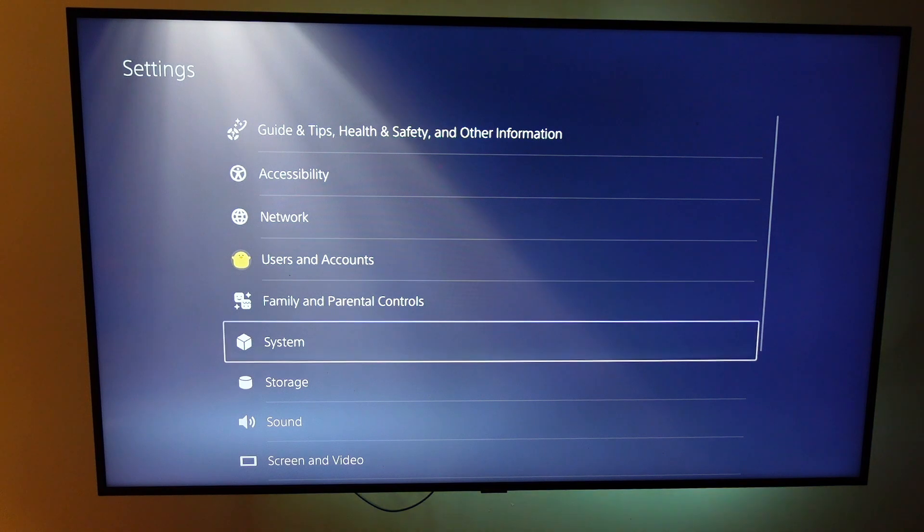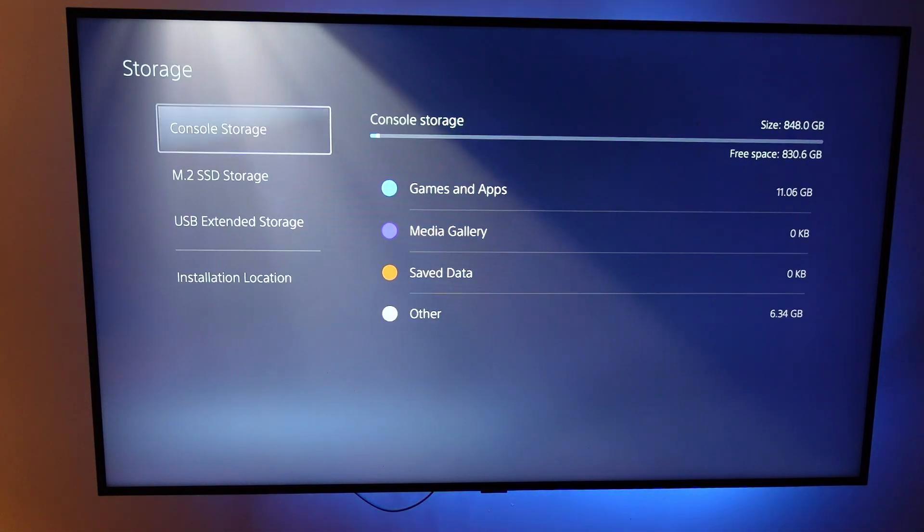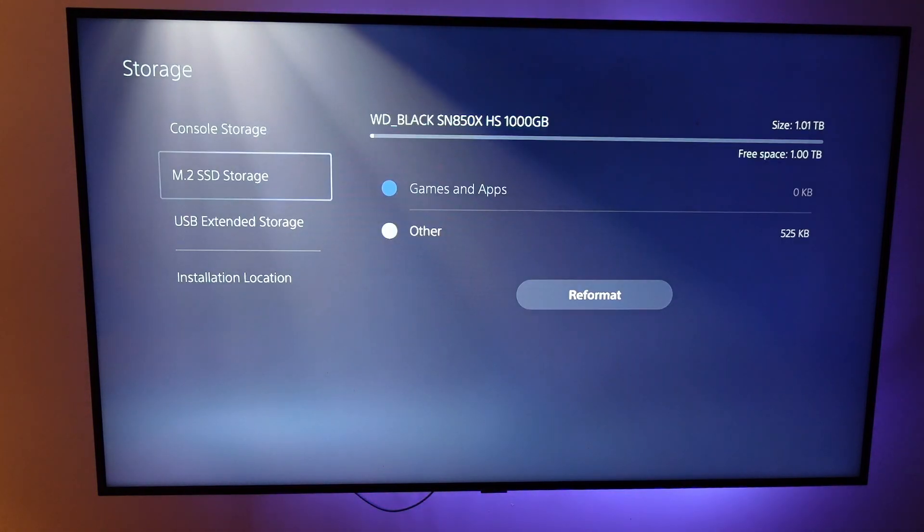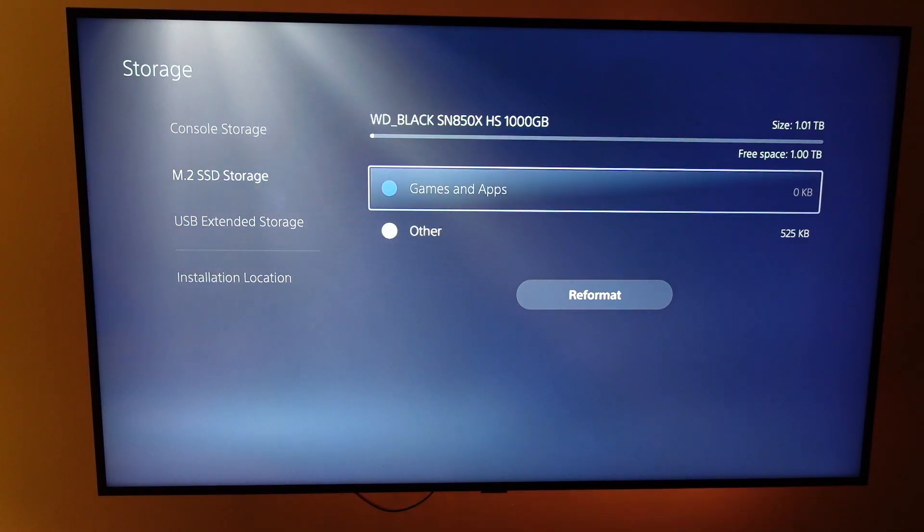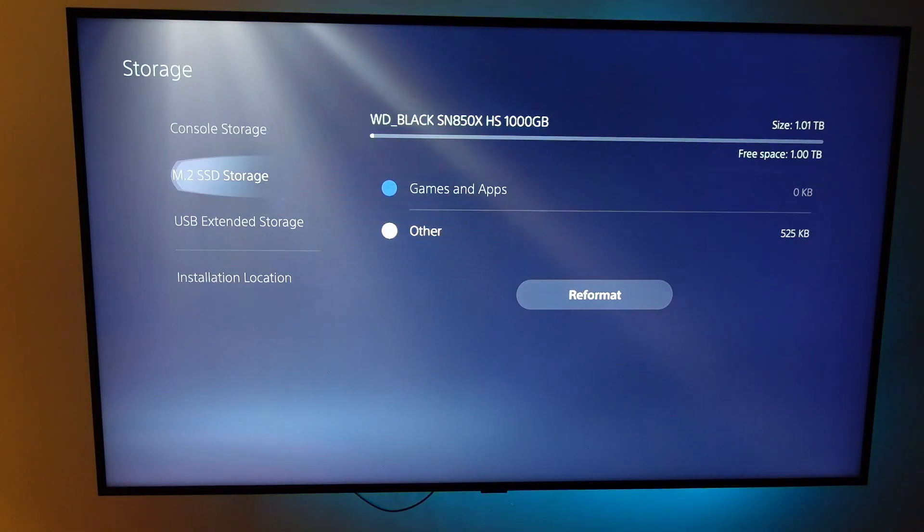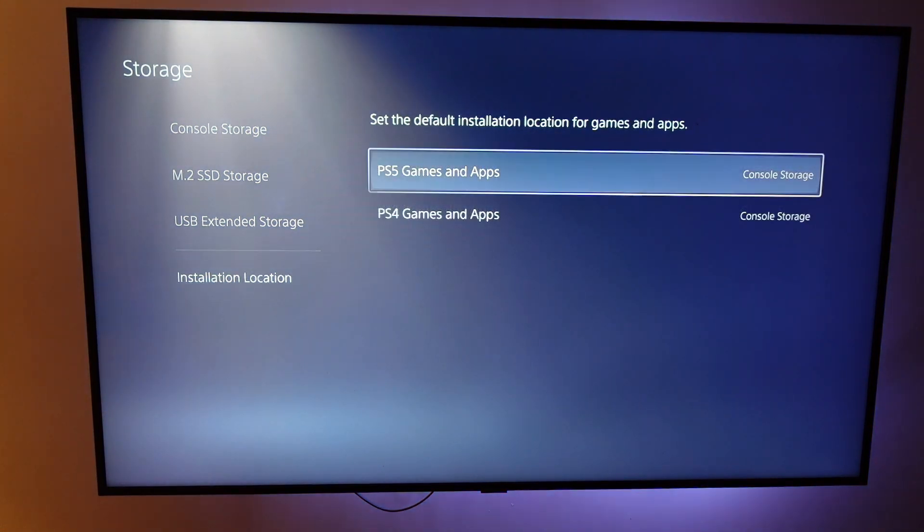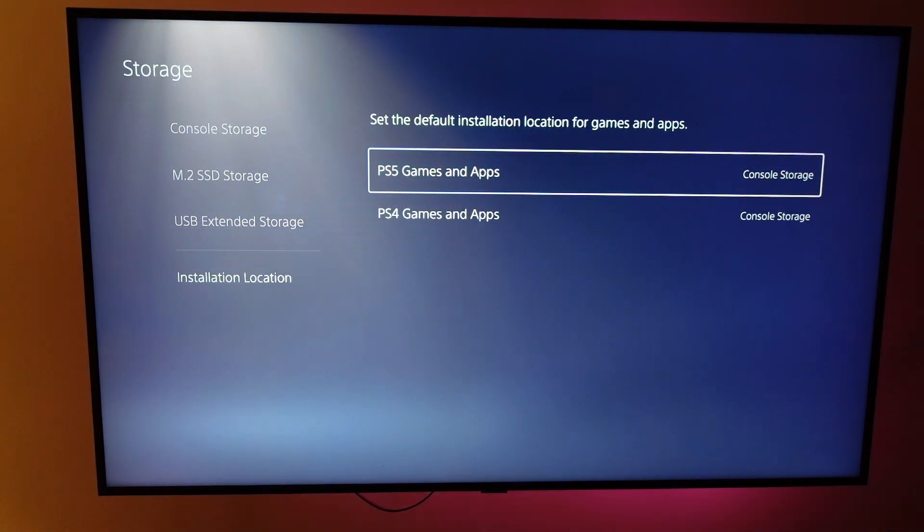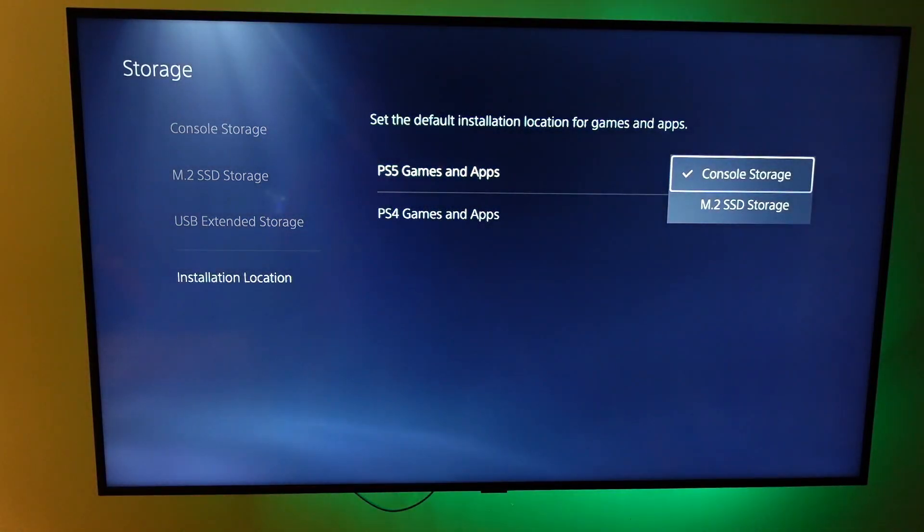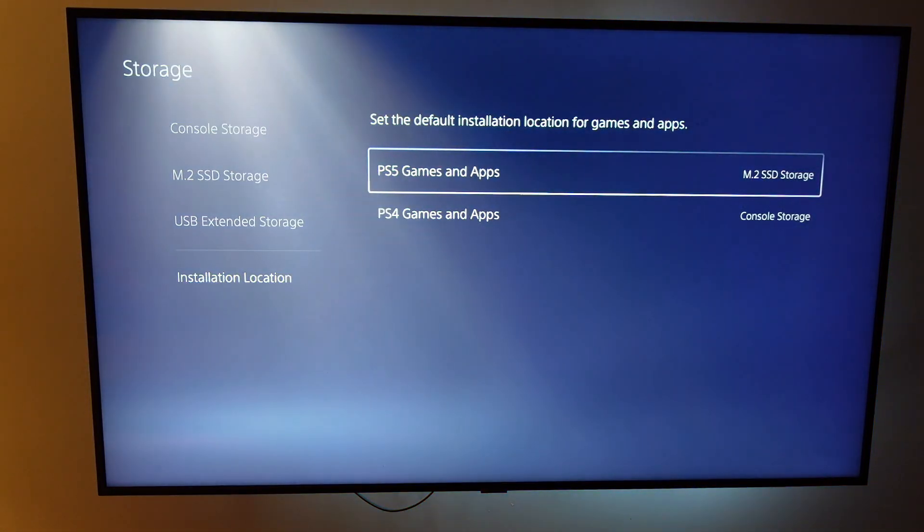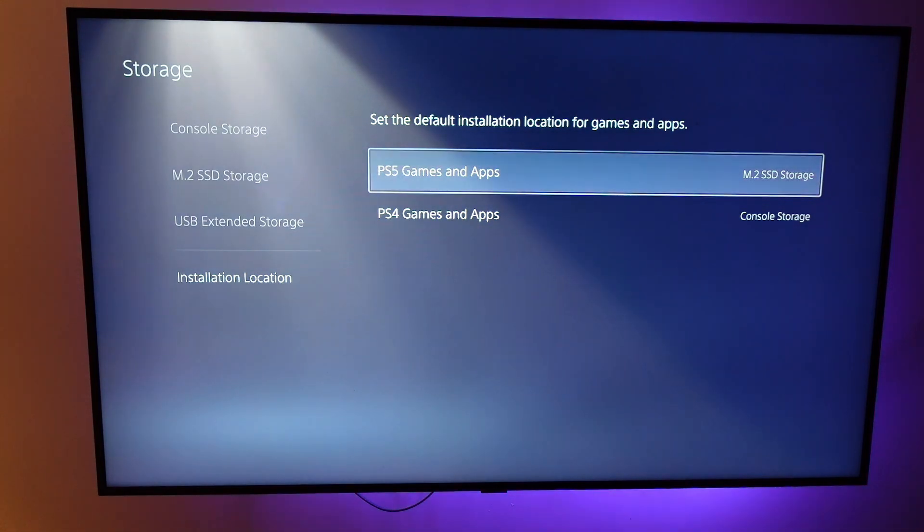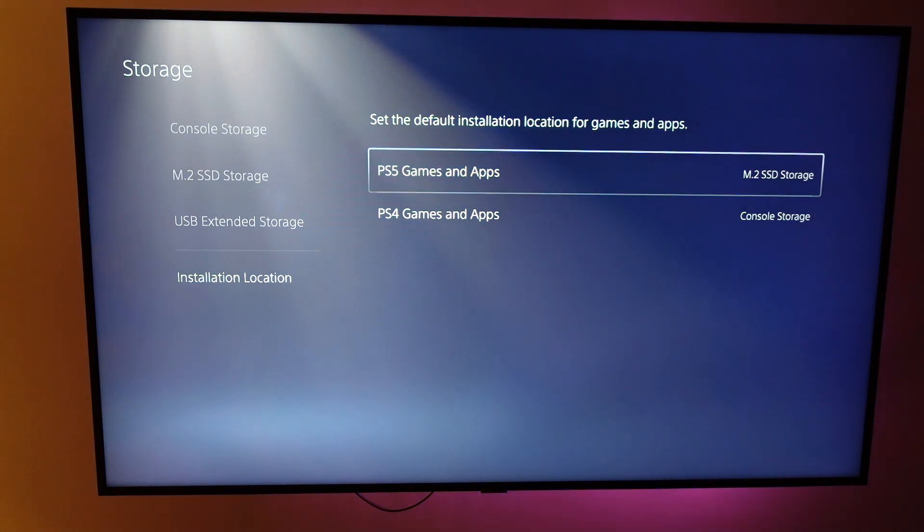The one thing I'm going to do is change where games get installed. So for PlayStation 5 games, I considered having them go to the M.2 SSD storage. But I've changed my plan here, as you'll see. And I'm going to change that back to console storage. And I'm going to put the PlayStation 4 games on the NVMe drive. I don't know if it's going to matter. That's how I'm going to run it, and I'll see how it goes. I'm sure it's going to be fine either way.